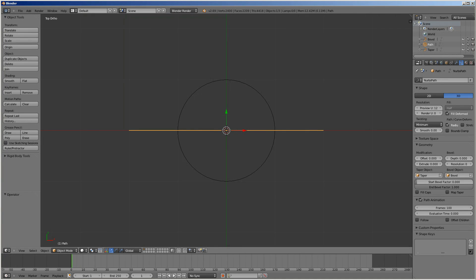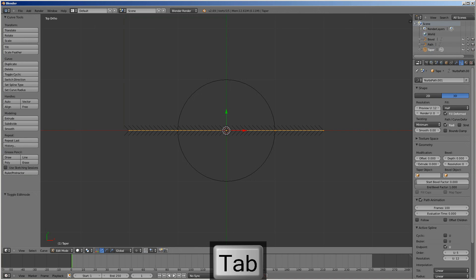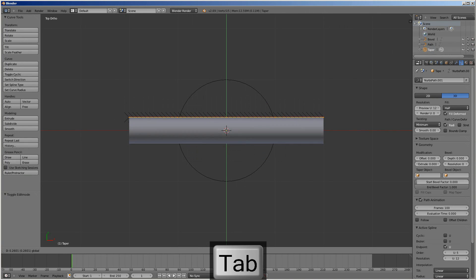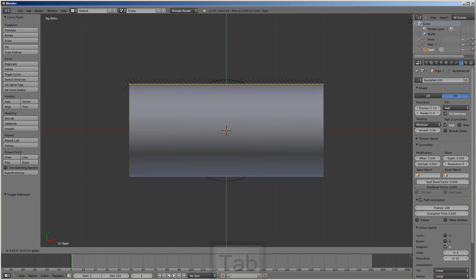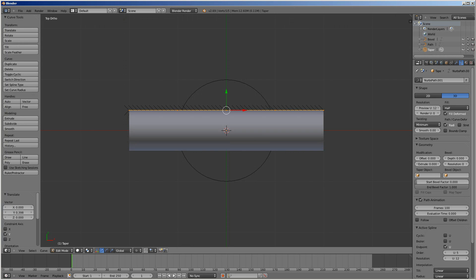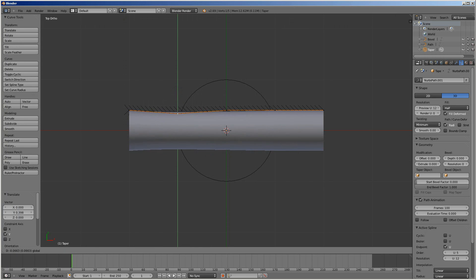Now if we go into edit mode of the taper — not the path — go into edit mode, we can adjust the path by tapering it.